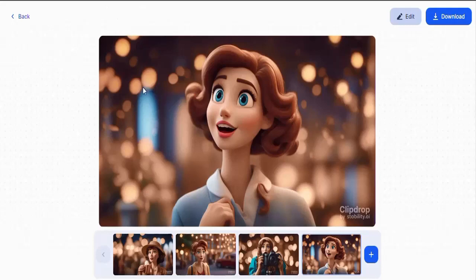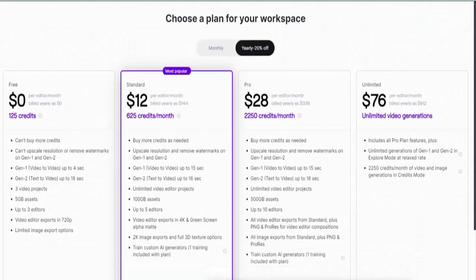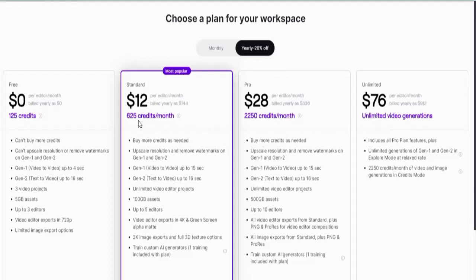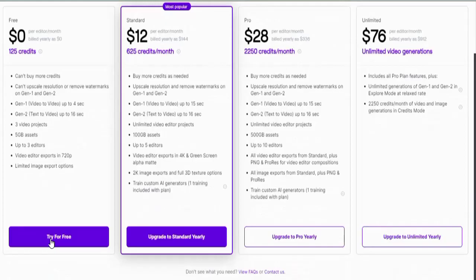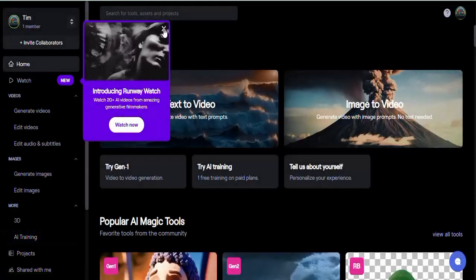Another platform we'll be using is called Runway — the link will be in the description. Just pay close attention and learn how to use it. When you create an account with them, you get 125 credits for free. If you want to go advanced, you can go for the pro versions and get even more credits.